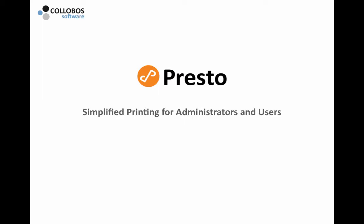Thanks for checking out this short video for Presto. Presto simplifies printing for administrators and users. Let's get started.